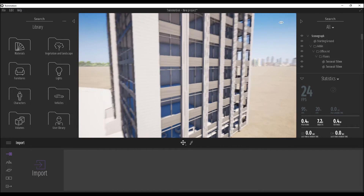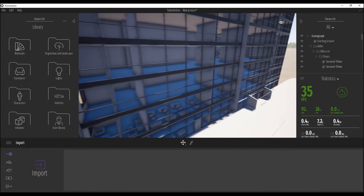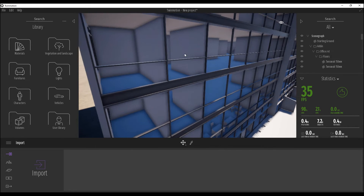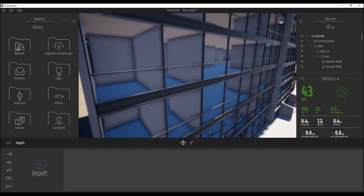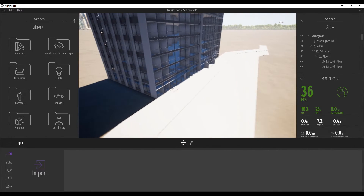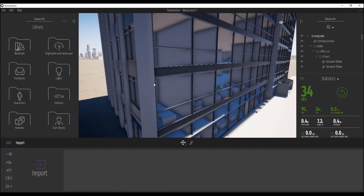Let's go back to the Twinmotion model. As you can see here is my building without any material. Twinmotion automatically replaced the glass — here is the glass and here are the default materials. It did that automatically.